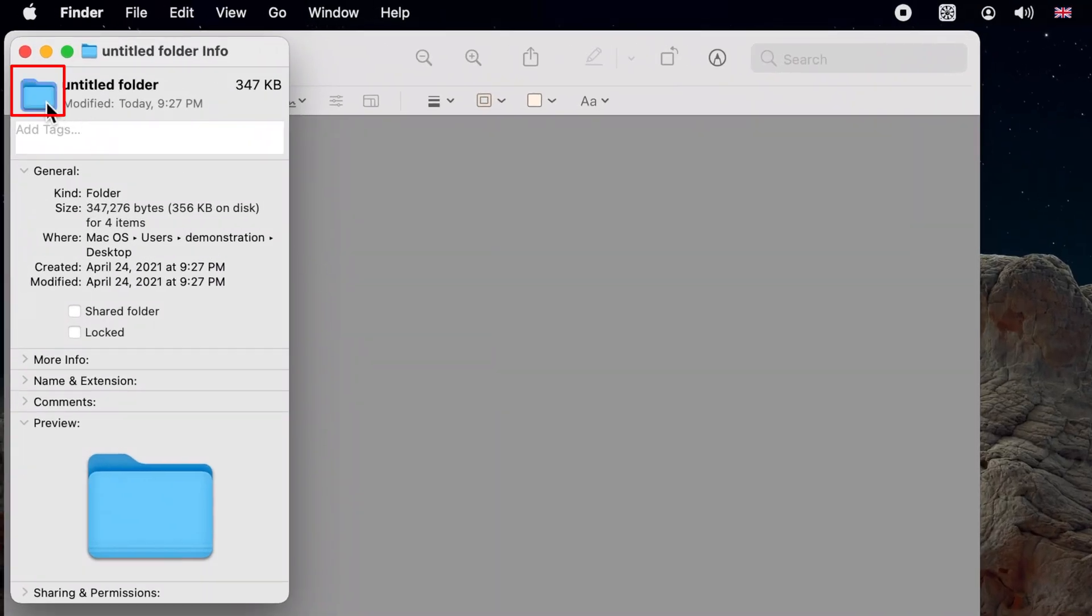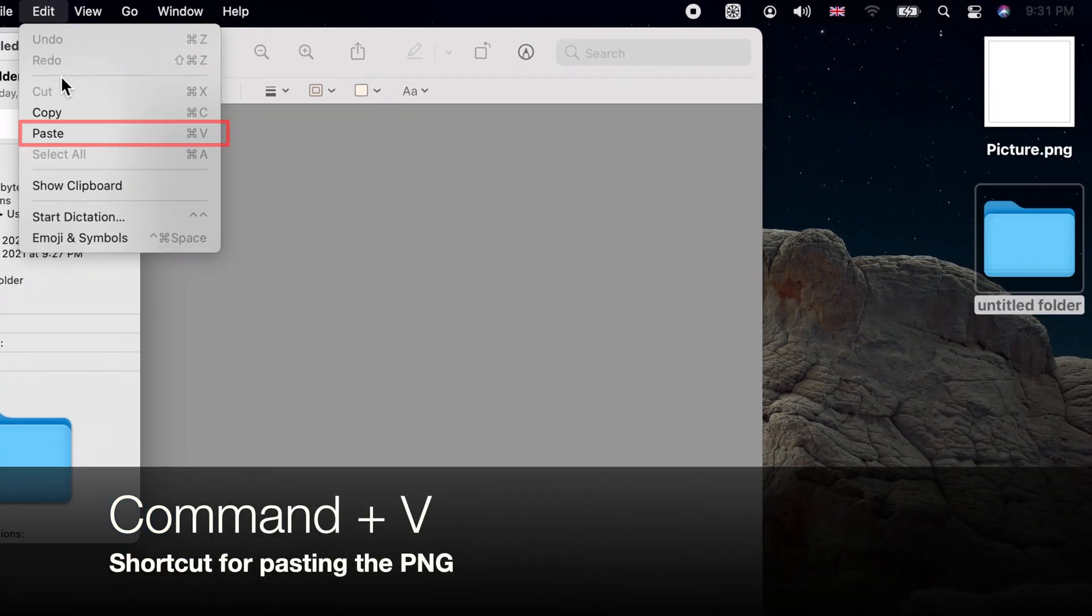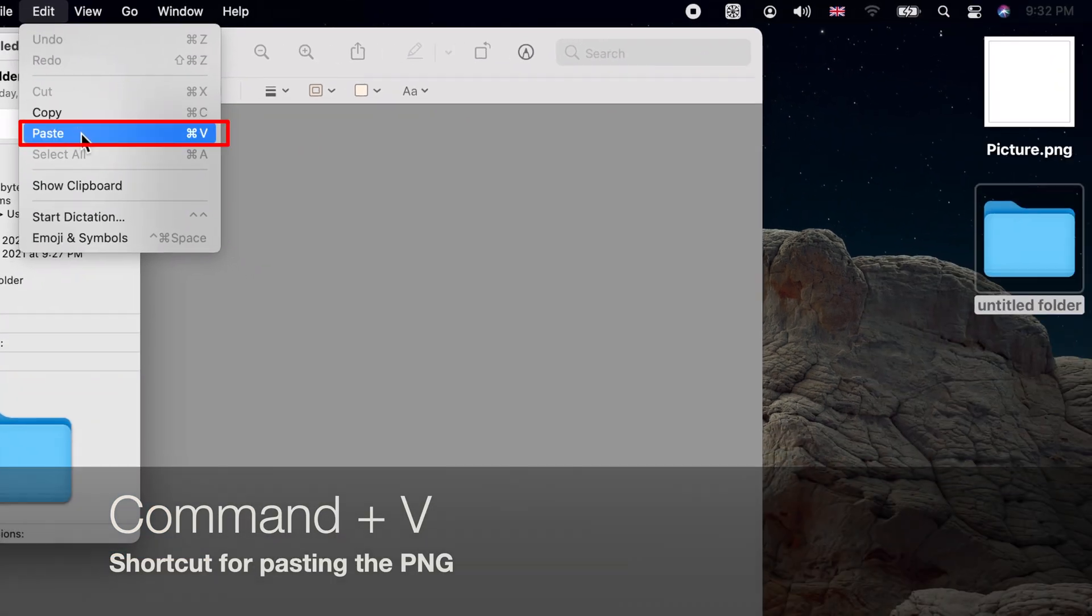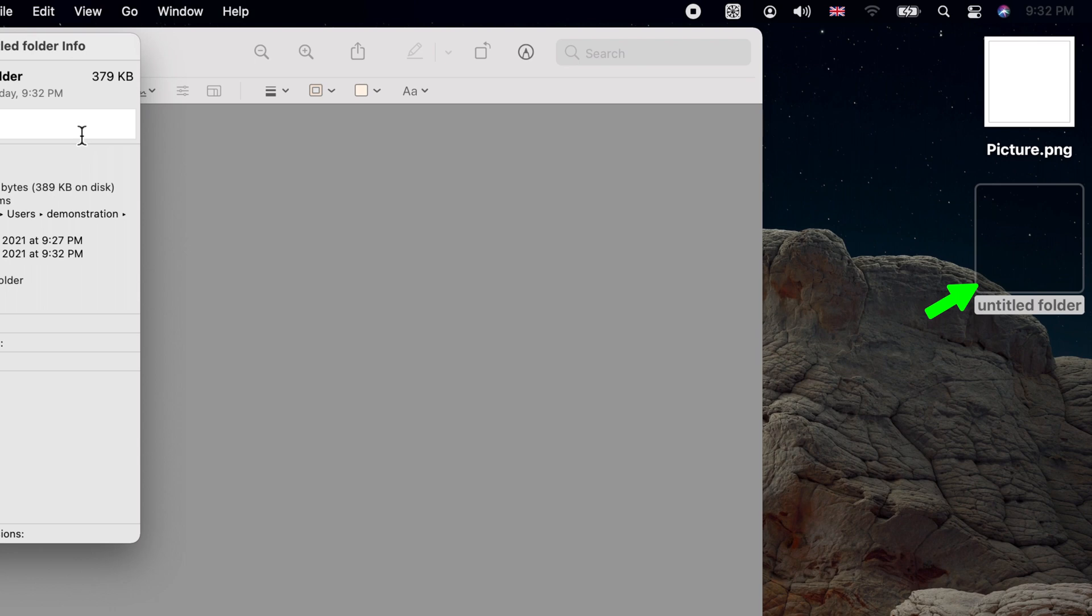Click on the folder icon at the top left of the Info window to highlight the icon. Now click on Edit on the menu bar and choose Paste. Your folder icon should now be invisible.